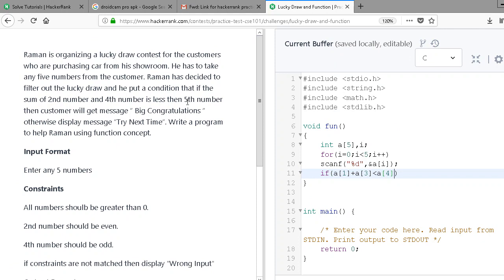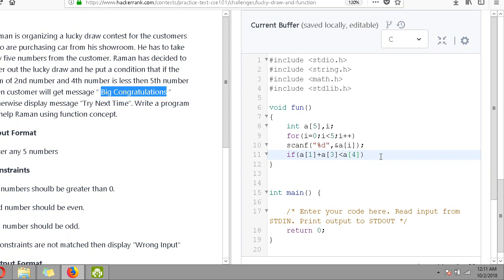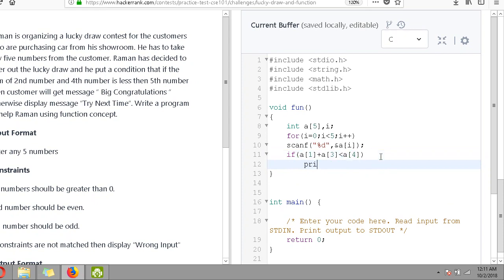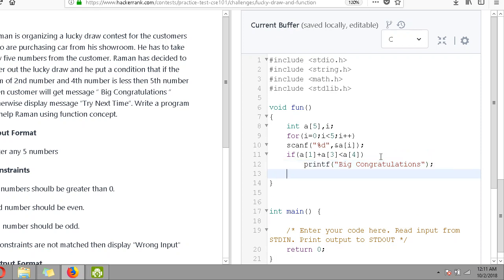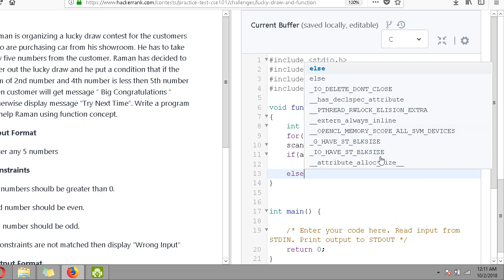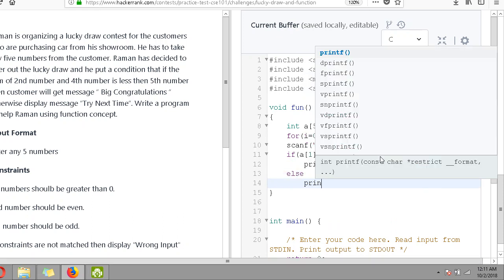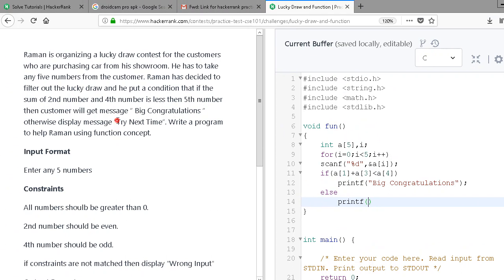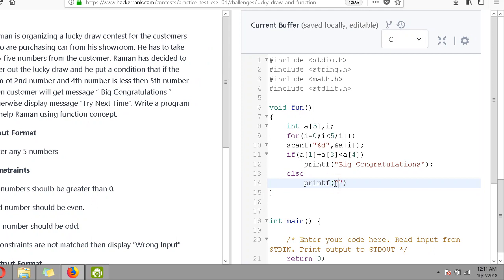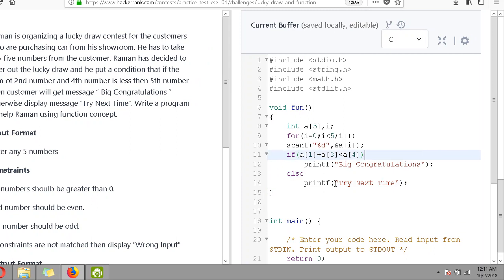If this condition is met, the customer gets the message 'Big Congratulations', so I'll write printf with that phrase. Otherwise, display the message 'Try Next Time' in the else part. So this was the simple program implementation.